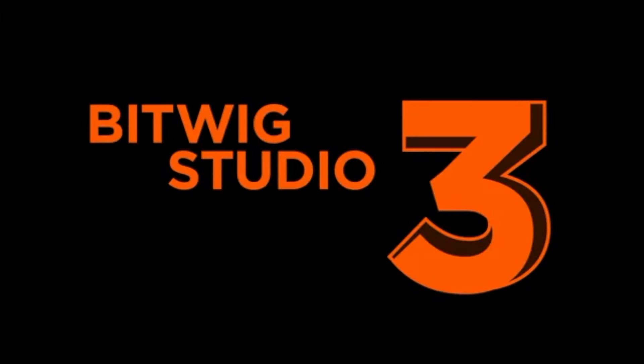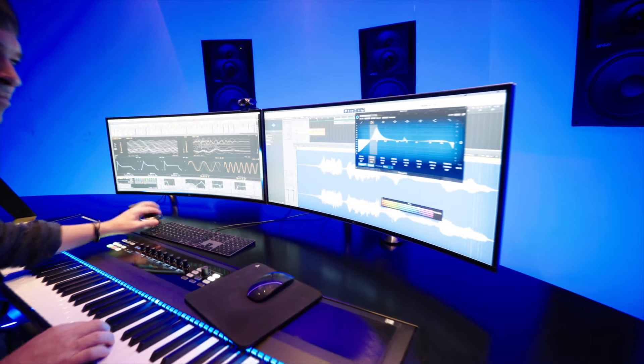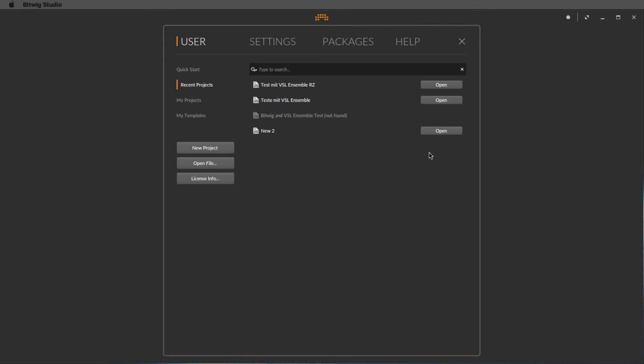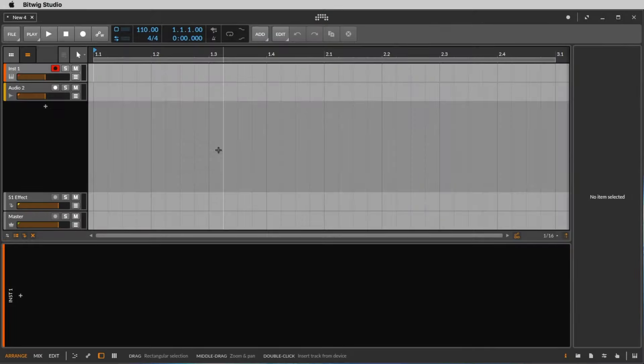If you open Bitwig the first time it should look like this, and here we select new project to open an empty song.